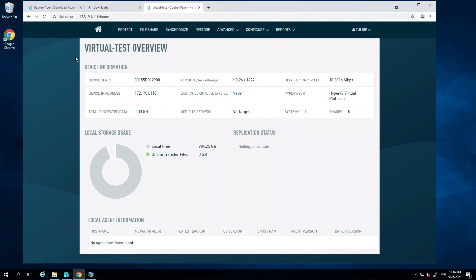And just like that, we have reached the end of configuring our virtual SIRIS appliance on Hyper-V. I hope you found this video informative. Thanks for watching.